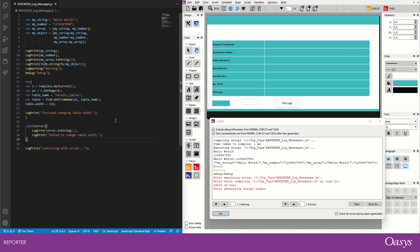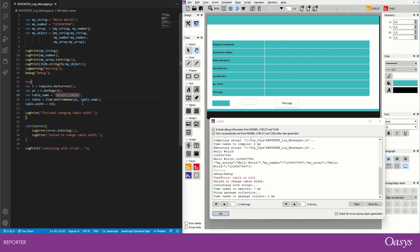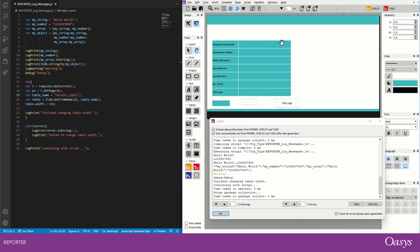So we've managed to handle that error correctly. And just to show you that if there's no error thrown it will work, I'm going to change the name of tables to table, save that and then run. And now we've changed the width of our table and we didn't get that failed, instead we got finished changing table width. So that's a way we can handle errors in our code and debug messages and print out things to the log file and use that to help us in writing scripts.